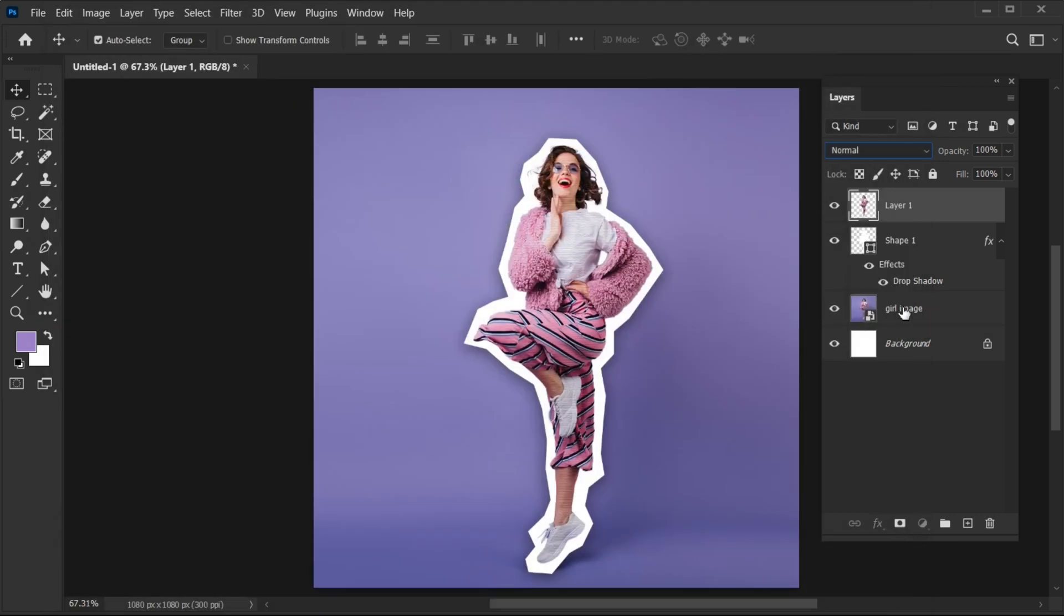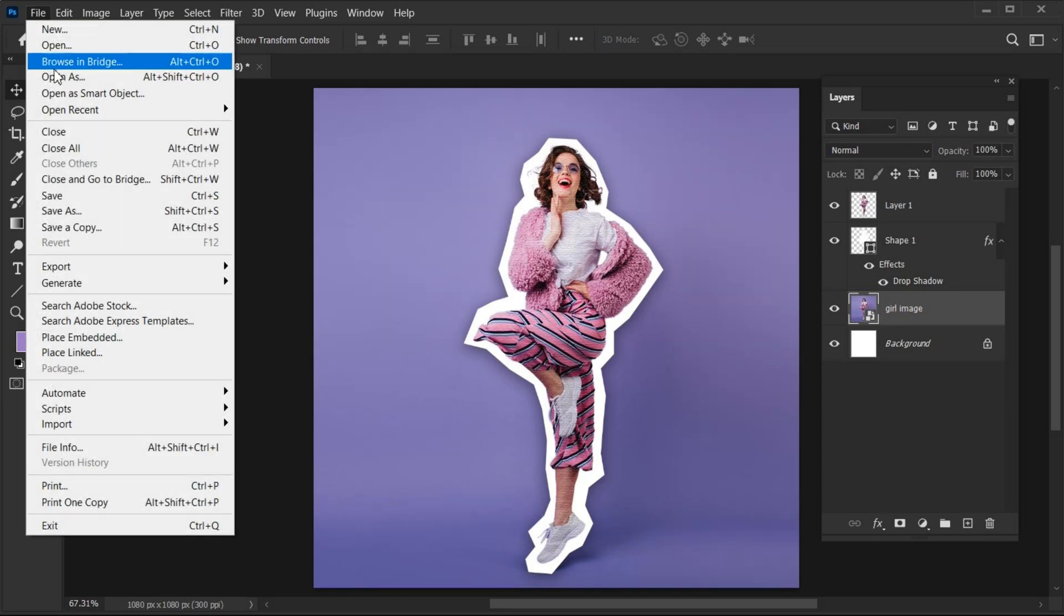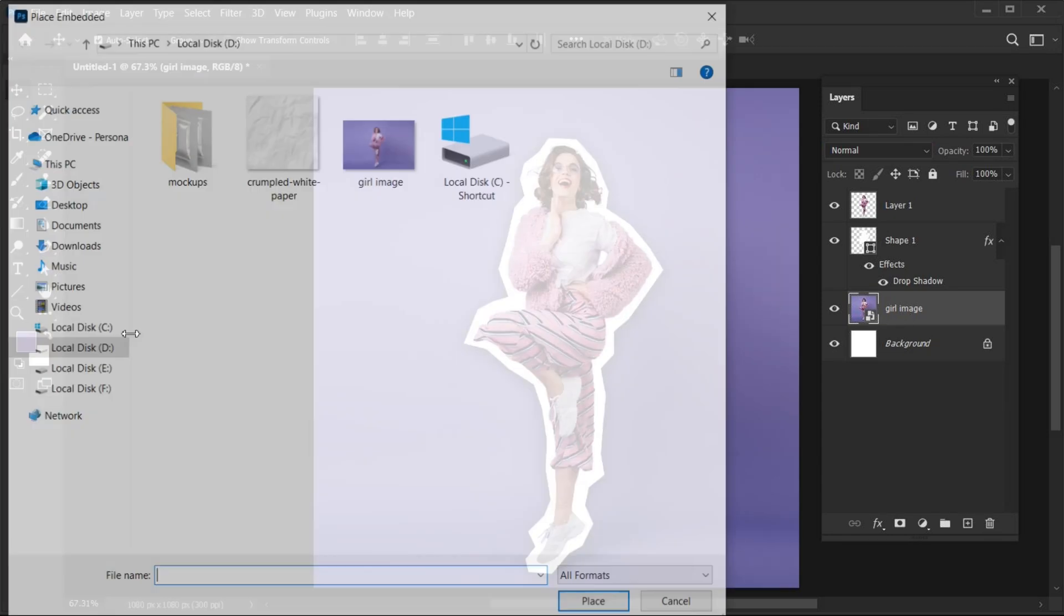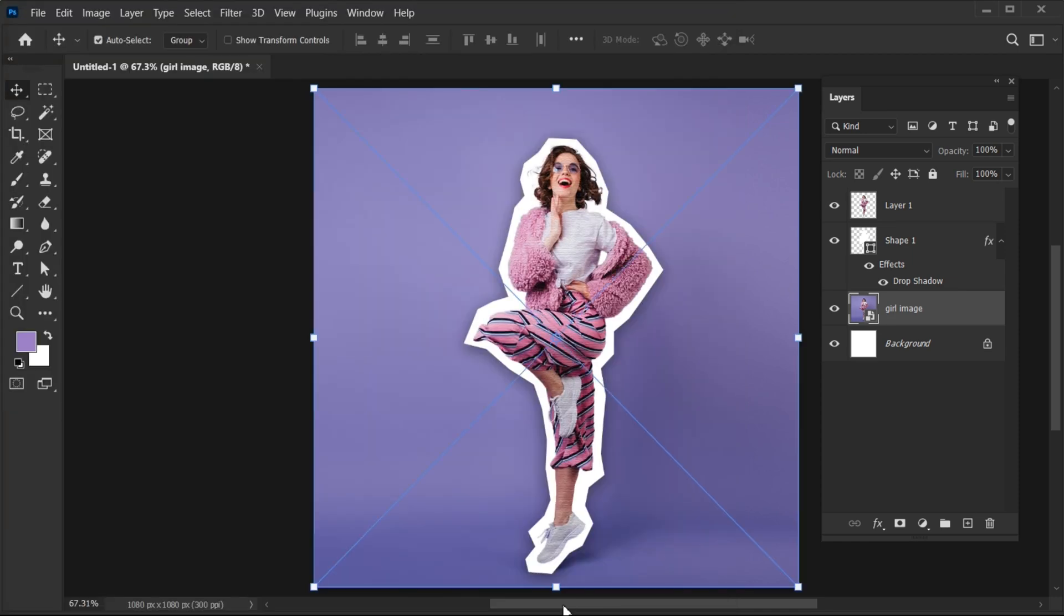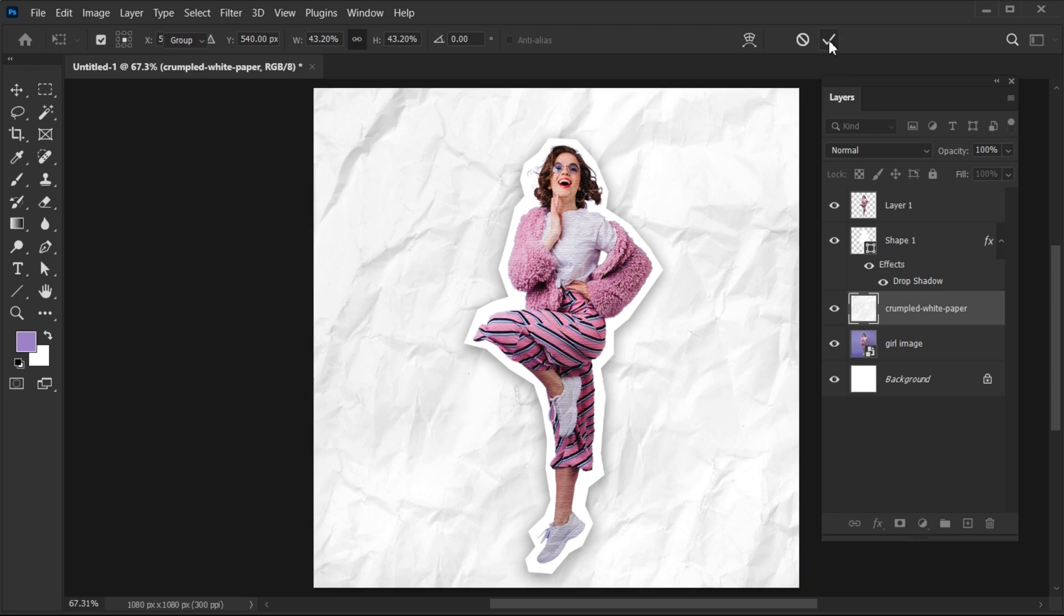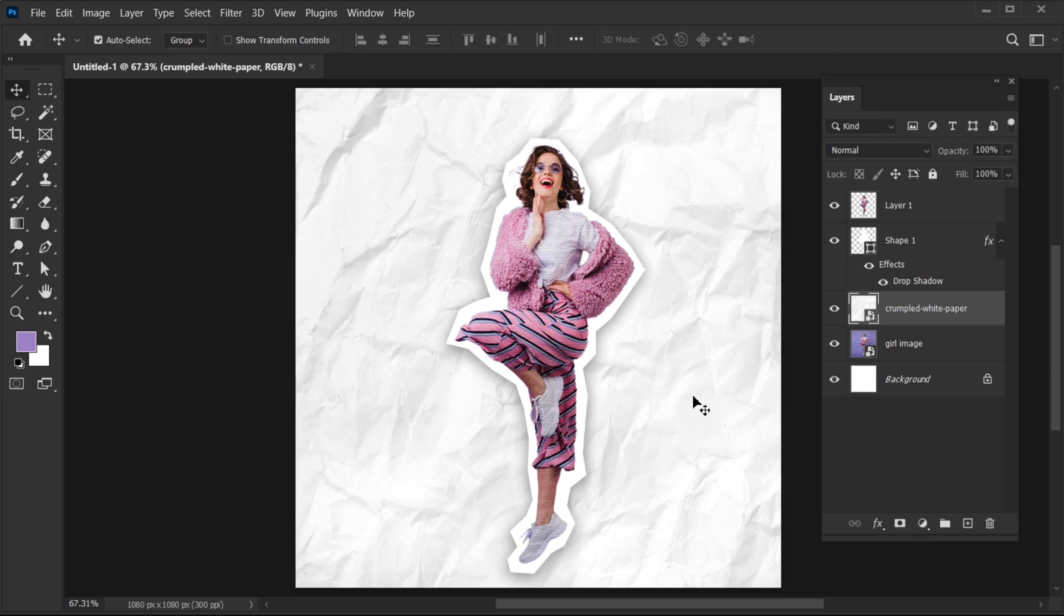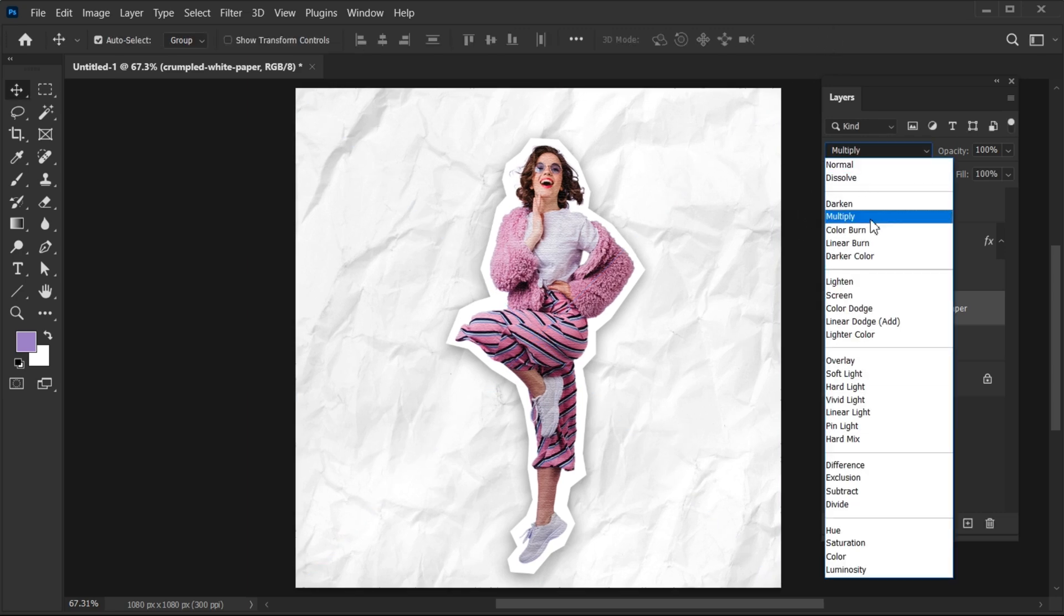Now, select the image layer, then go to the File menu and place Paper Texture Background. The link of this background is mentioned in the description. Then change its Blend Mode to Multiply.